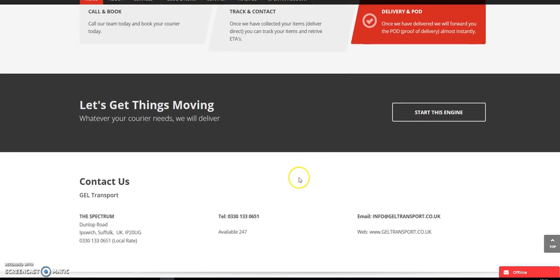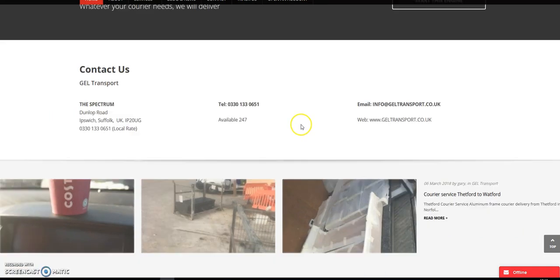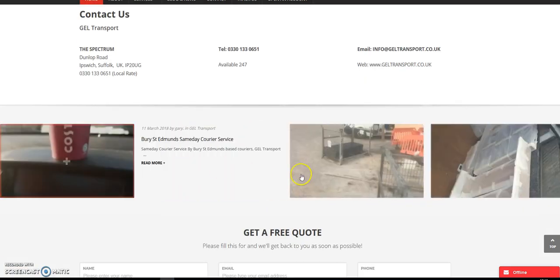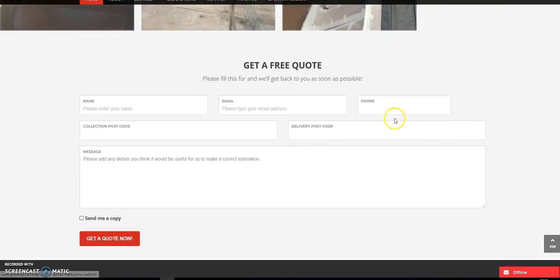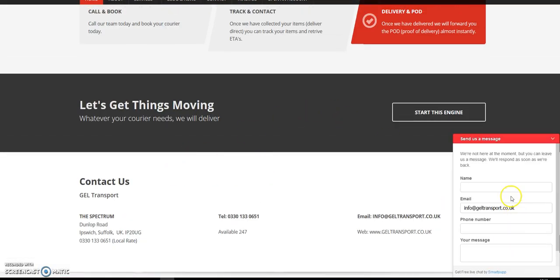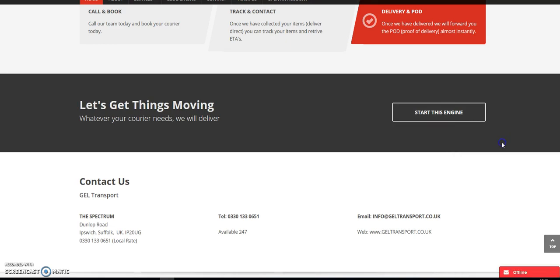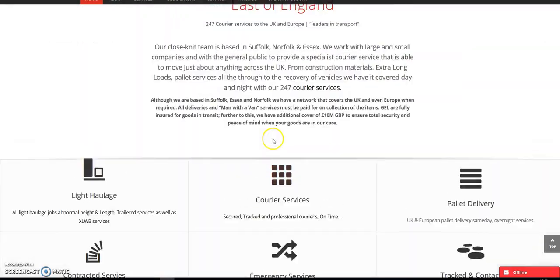Basically, they had no online traffic at all. So we introduced a blog as you can see here. A quote form that actually appears on every single page. At the minute, they're offline, but there is a live chat function as well as they operate 24 hours a day.